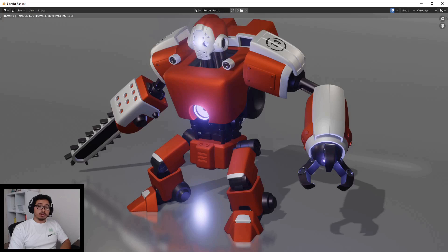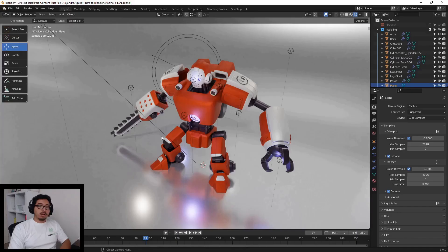By the end of the course, we'll have our robot fully modeled, textured, and rendered within Blender. We'll then make a render of the character and finish the course.